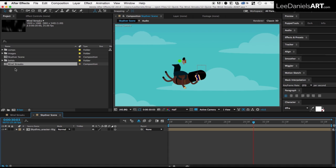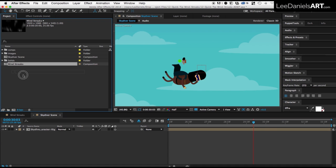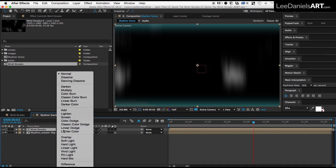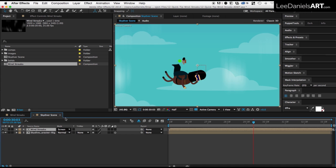So then all you need to do is drag your wind comp on top of your scene and change the blending mode to screen.